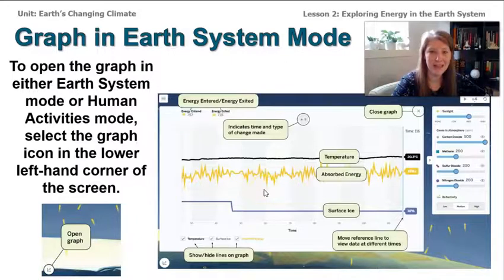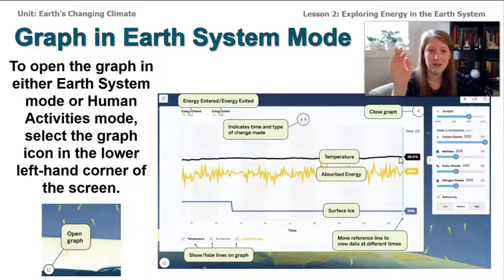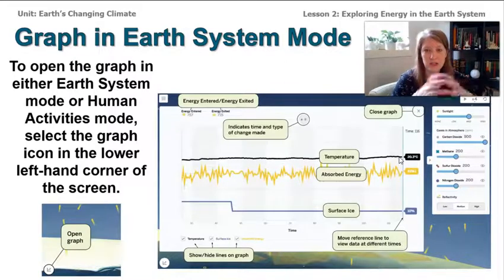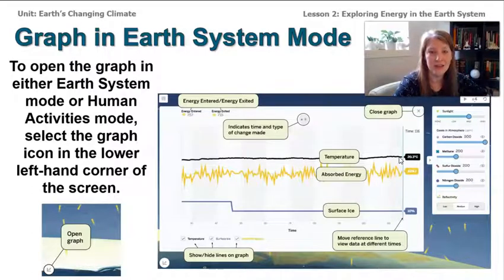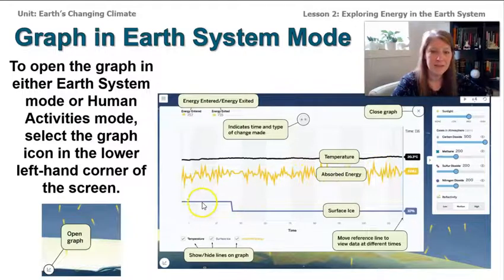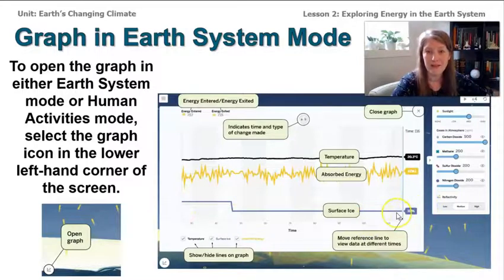When you open the graph, it has lots of information. The black line tells you the average global temperature on Earth, taking into account the warmer equator and colder poles. You'll also see how much energy has been absorbed — and that line is fluctuating a lot, which connects to the word fluctuation from Lesson 1. There's also a blue line showing the percentage of surface ice covering Earth.